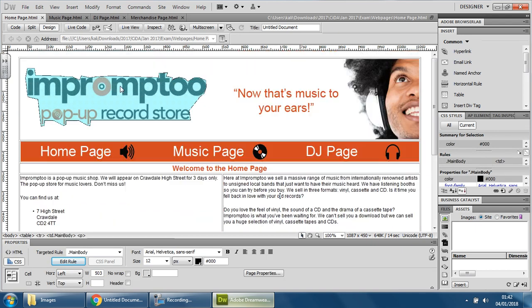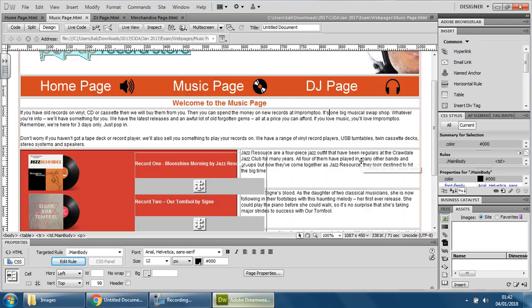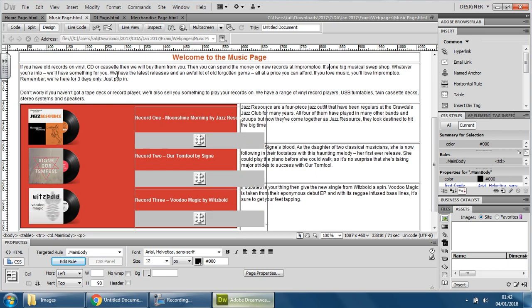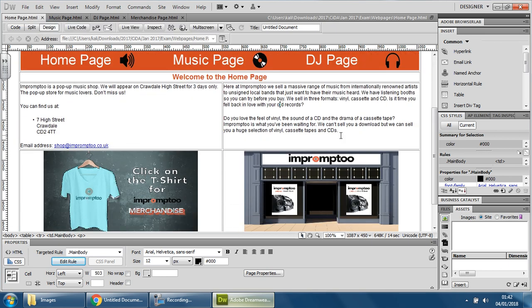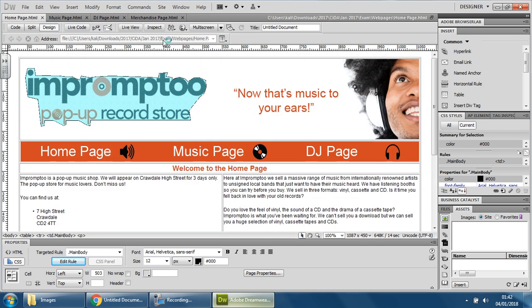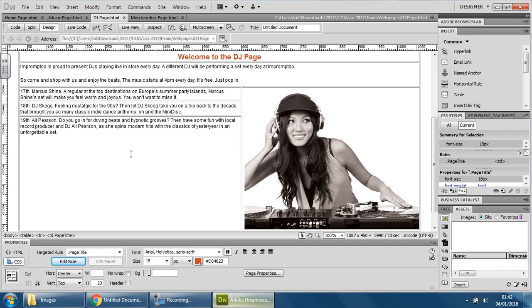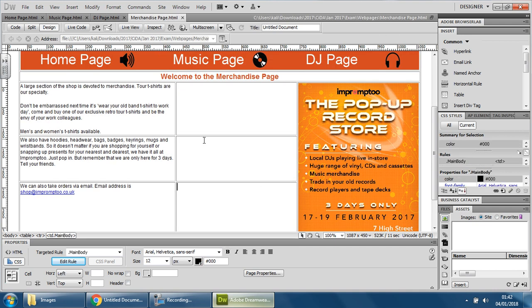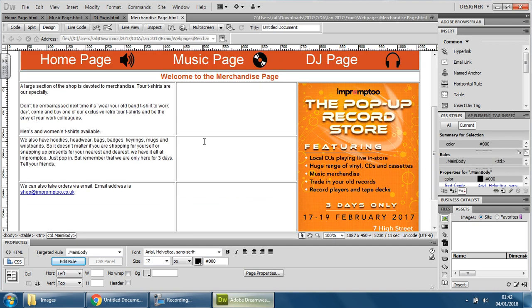But what you'll see is that some of these pages don't actually have anything. So the music page is pretty much full. I'm going to keep that as that is. Don't need to do anything to that. Home page is fine as well. The DJ page is a big gap here that I could perhaps use a little bit better. And I've got the merchandise page here that I can maybe fill in as well.